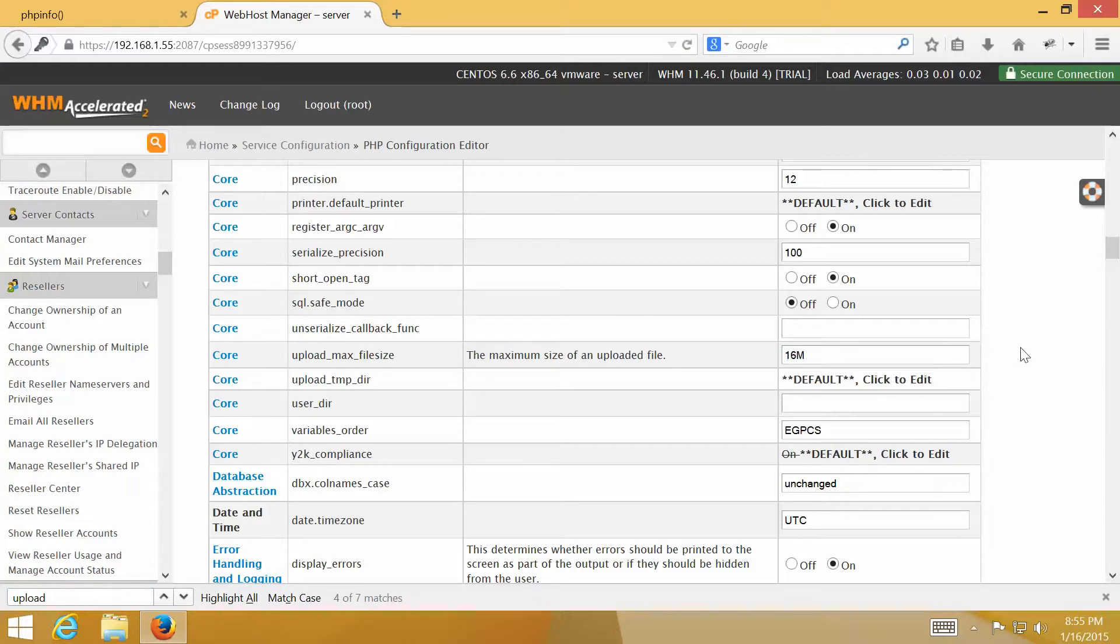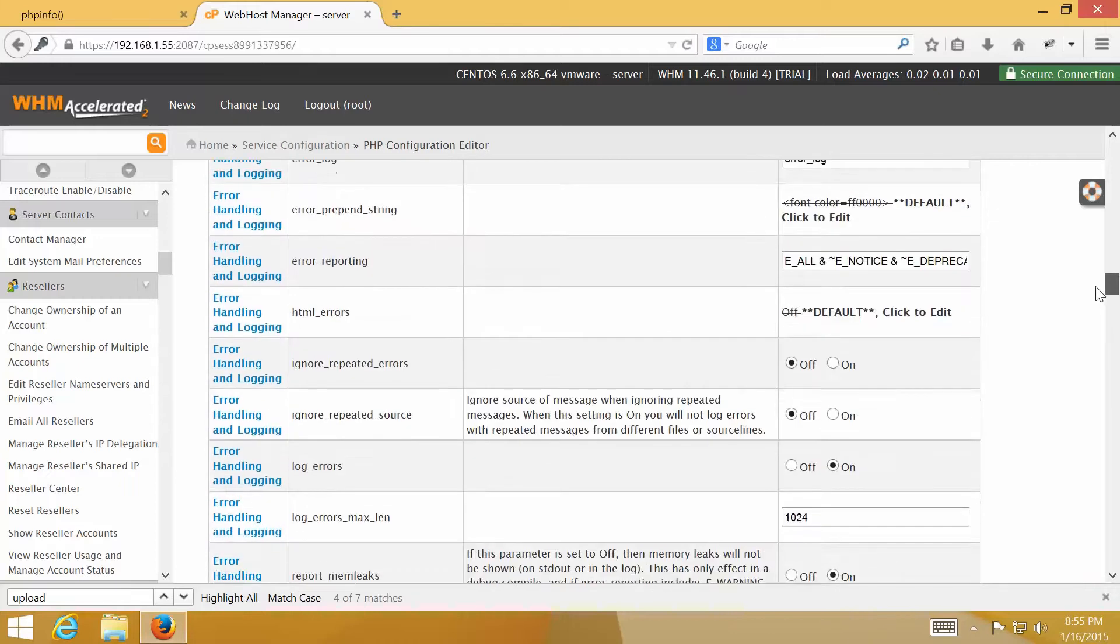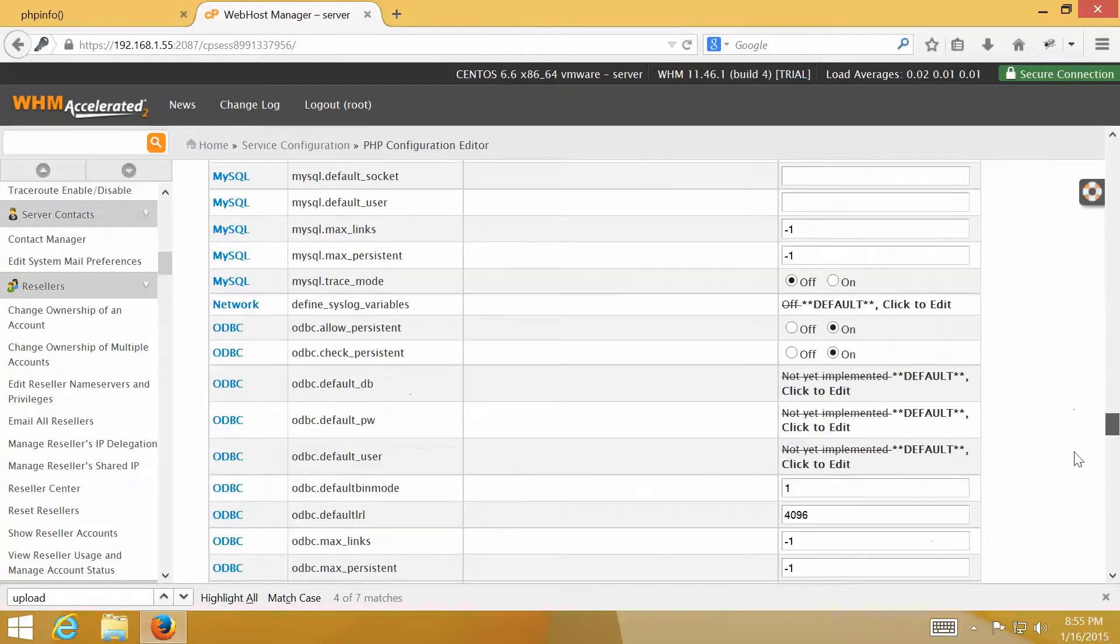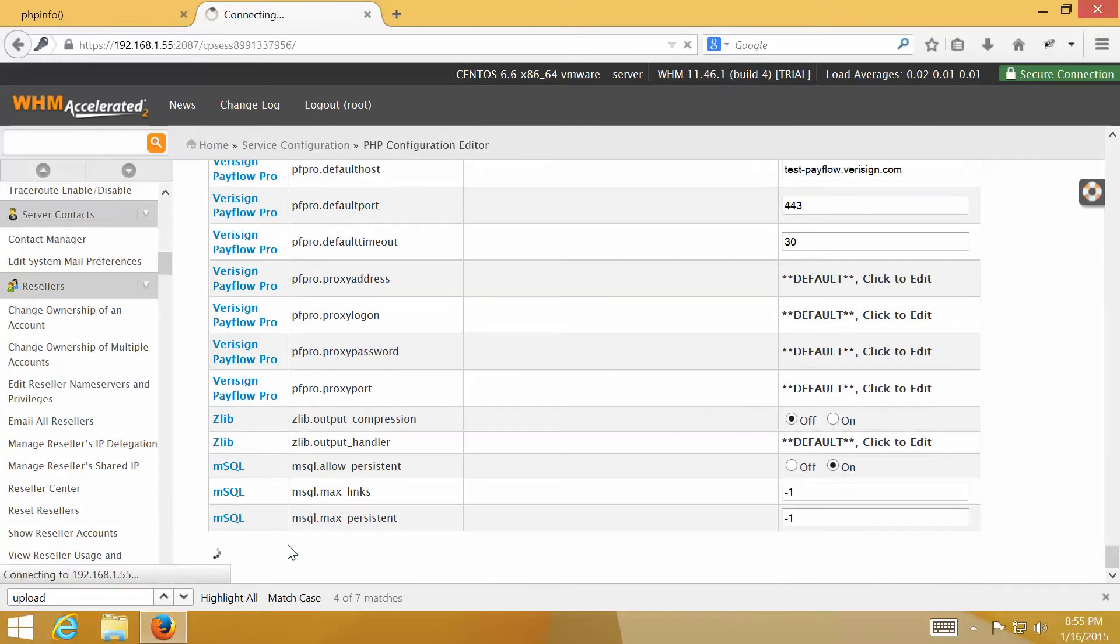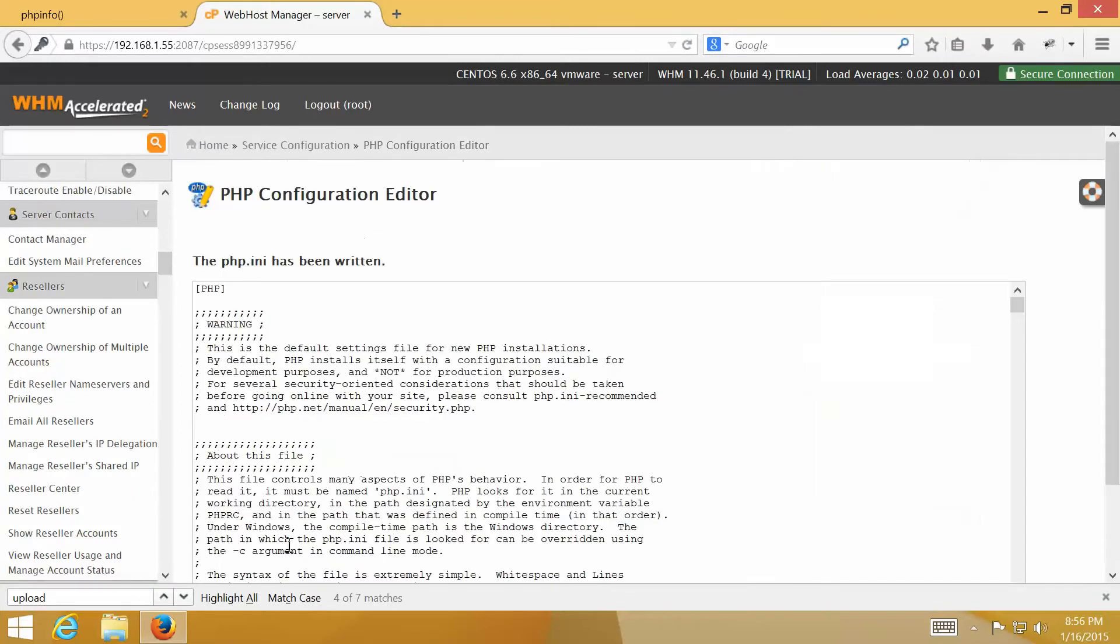When you're done changing settings, scroll down to the bottom of the page and click Save to apply changes. You will see the message telling that PHP.ini has been written.